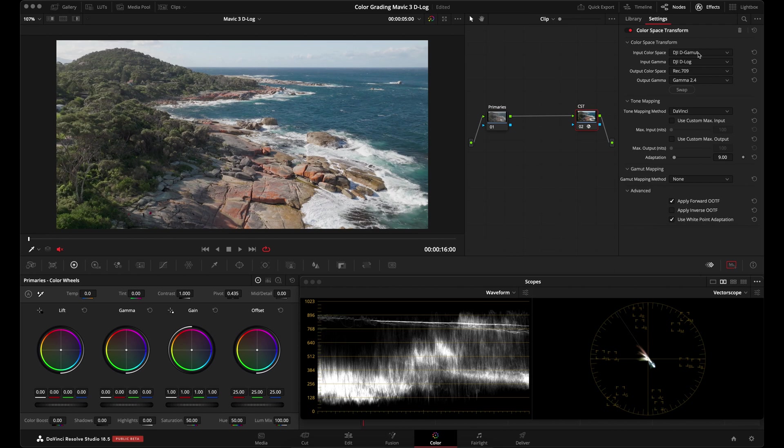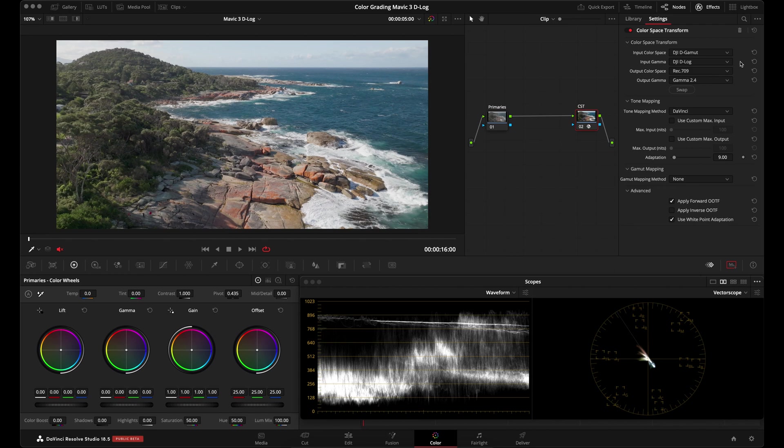And this is because these were built not with prosumer drones in mind, but were created for the professional drones like the Zenmuse and the other top of the line drones. So this will not work for your DJI D-Log M footage. There's a difference between D-Log and D-Log M. The Mavic 3, the DJI Air 2S, which is what I shoot with, or the DJI Mini, these shoot D-Log M footage.